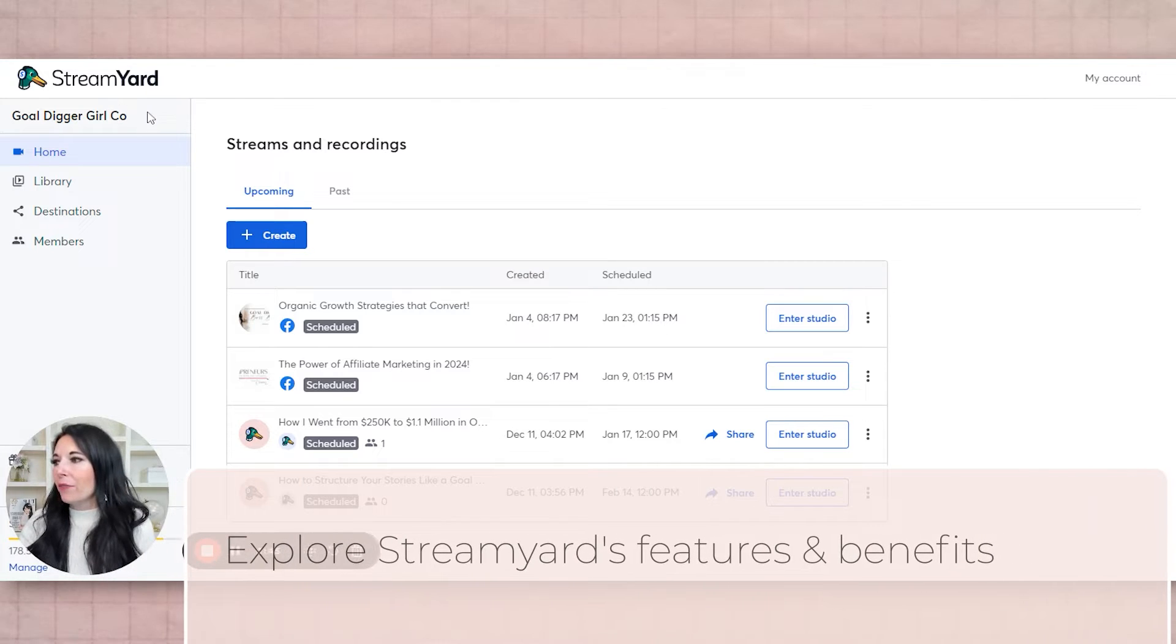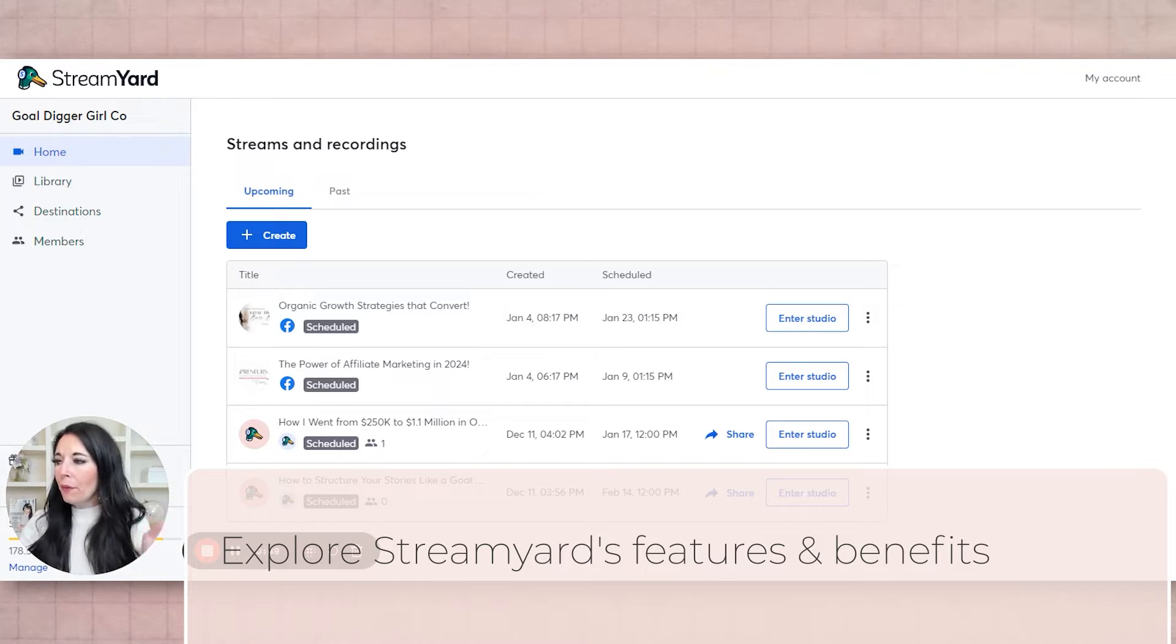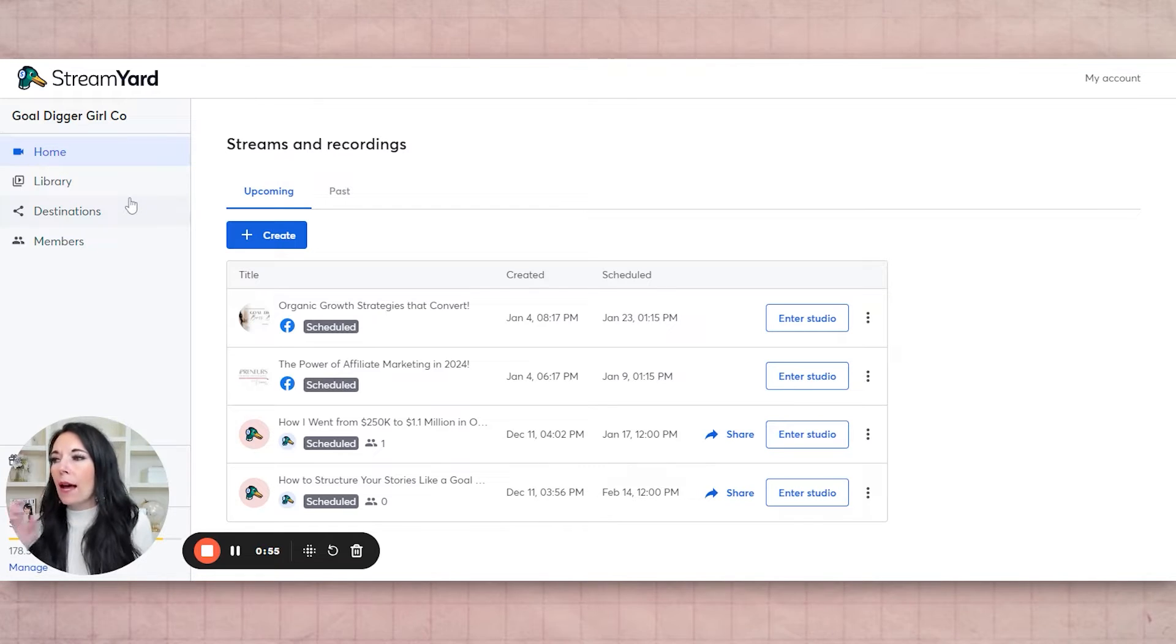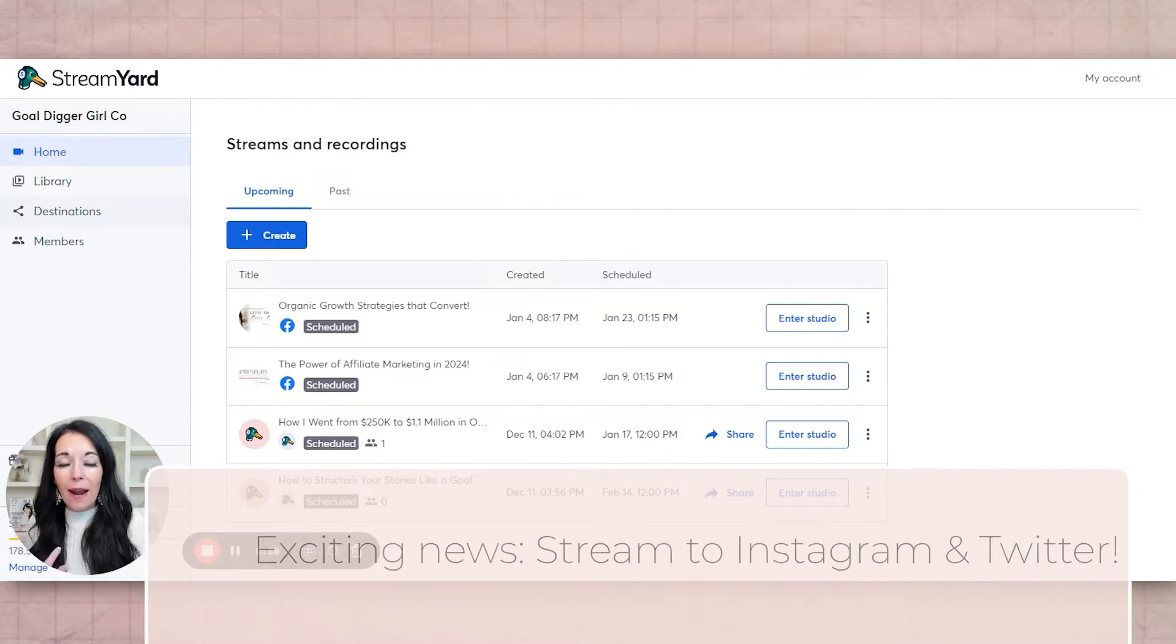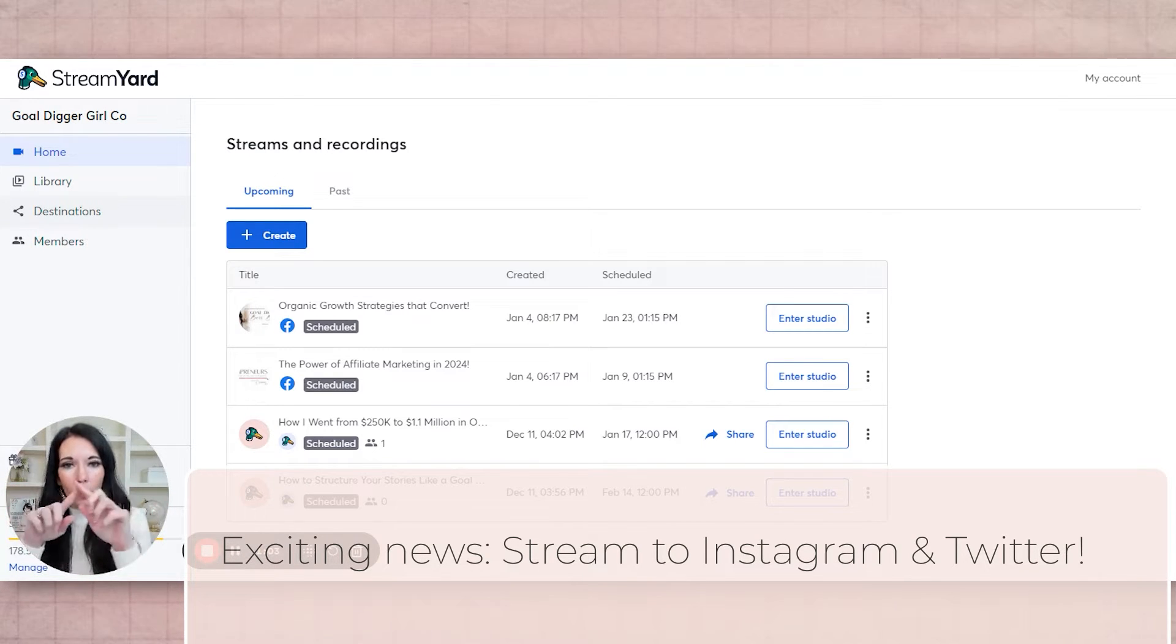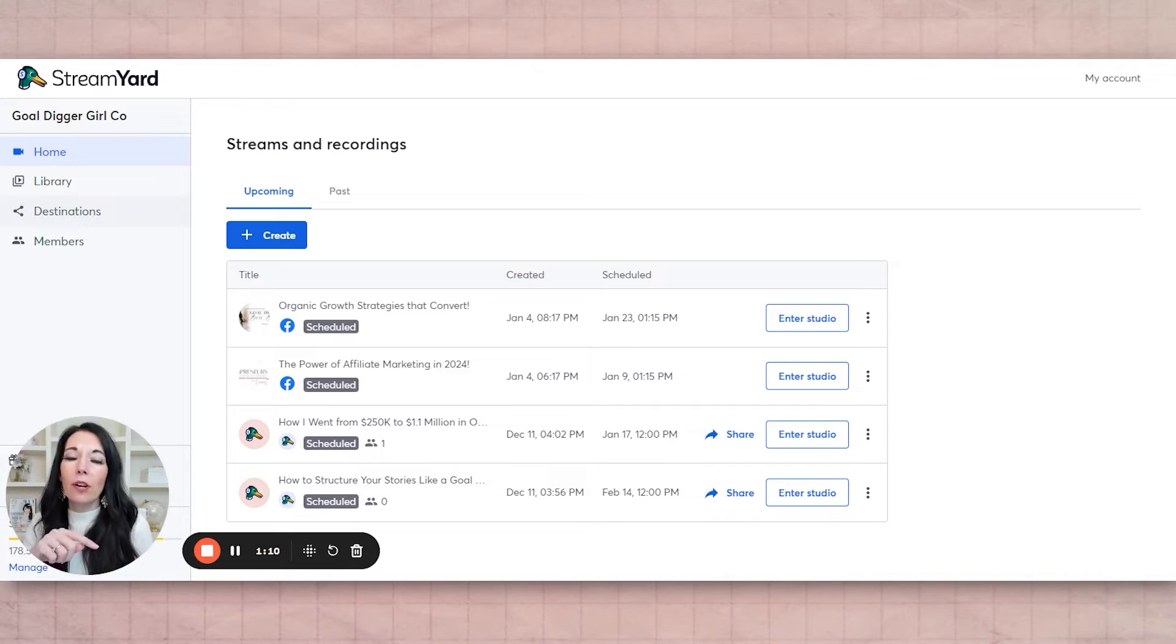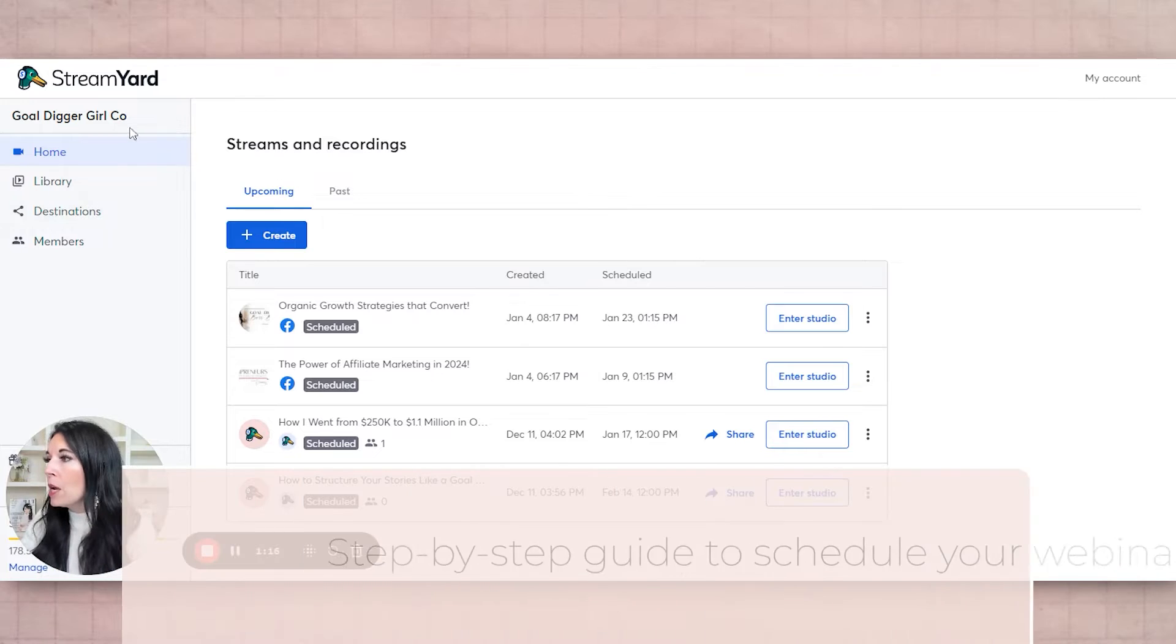So StreamYard has different levels. I think there might be a free version, but I would recommend going ahead and upgrading. It's not expensive. I've used a lot of different streaming platforms. The other cool thing is that I just saw on here that it will stream to Instagram now. As of now, it's the landscape shape, but they said that it's coming where it'll be story shape and then also Twitter. So that's kind of cool. You can stream to multiple places at once. I do have another video on how to use StreamYard, so you can check that out in our video suite of products for you.